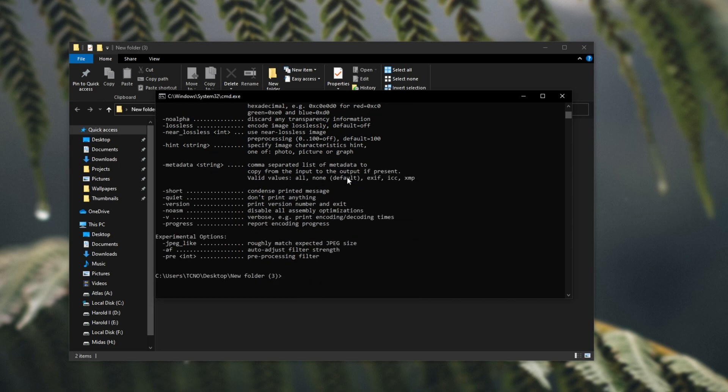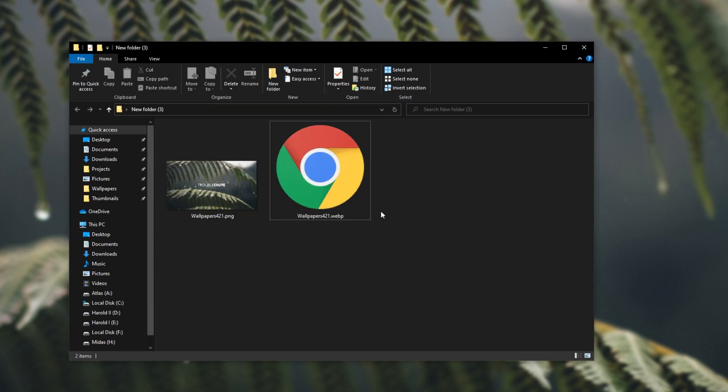Now, there are other files that we extracted when we extracted cwebp that you could also use to convert images to webp, though I'm only focusing on this because this is the absolute easiest.